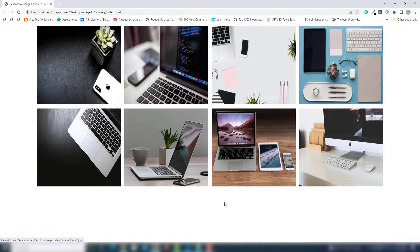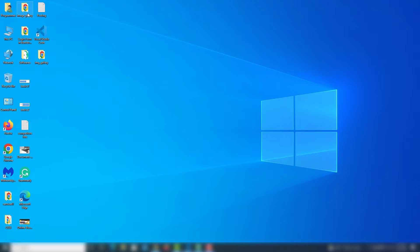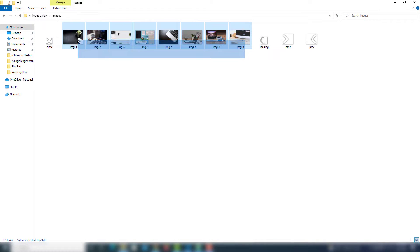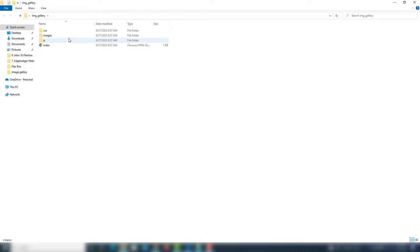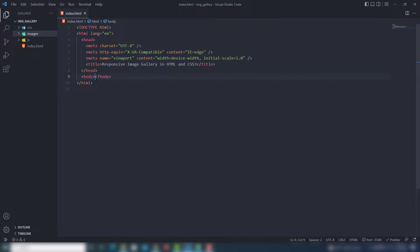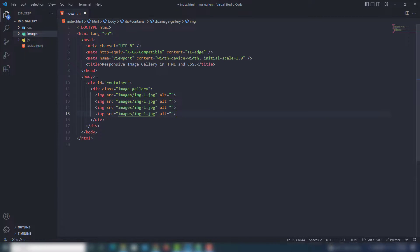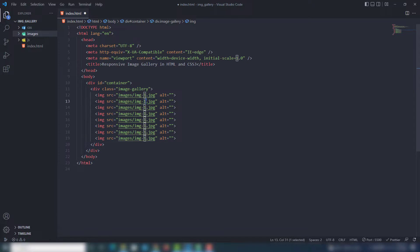Let me show you how you can create that. I go to my code editor and I'm going to get the images — I already made those, so I'll show you step by step. We have eight images. Inside my code editor I write the ID 'container', and inside the container I write 'image gallery' and add the images one through eight.